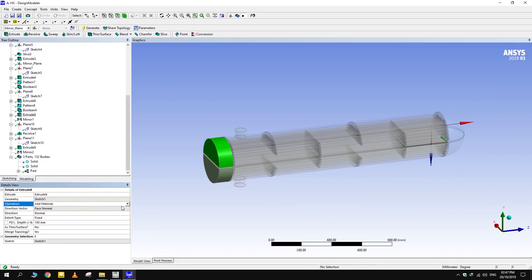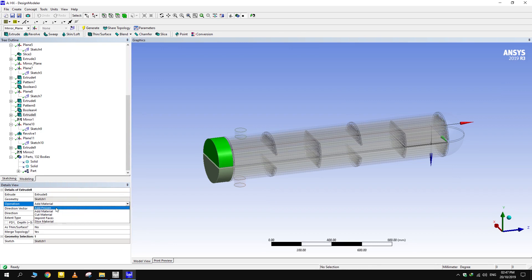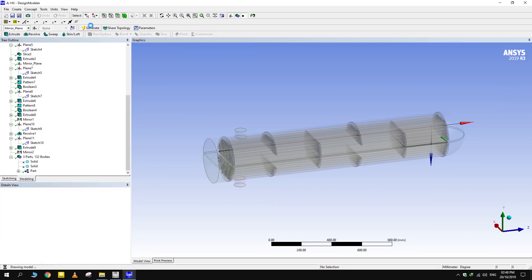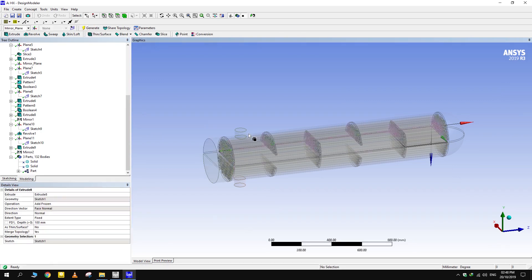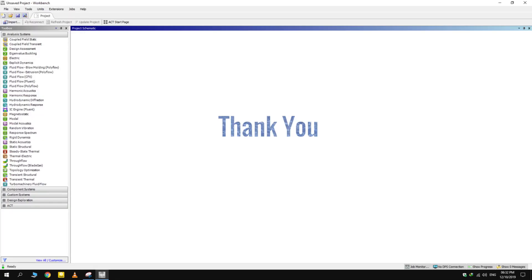All the features were kept as frozen. That's it for now. Don't forget to subscribe. New tutorials will be uploaded soon. Thank you for watching.